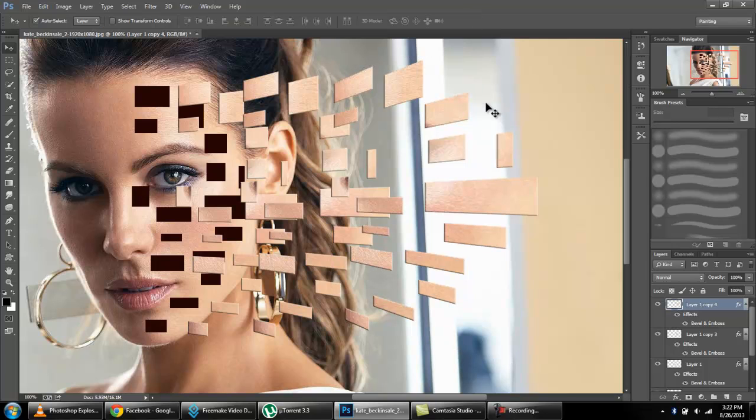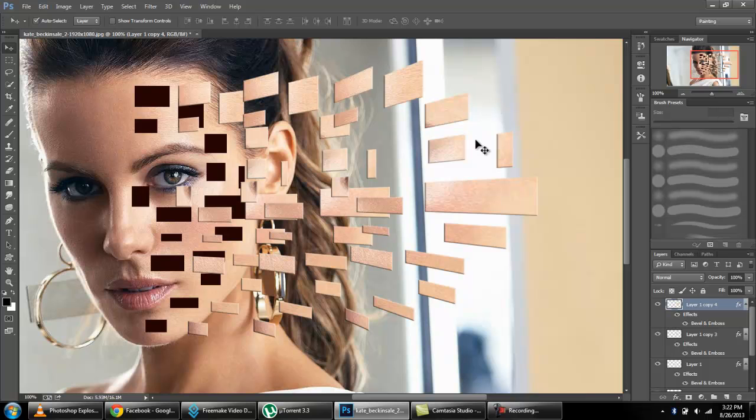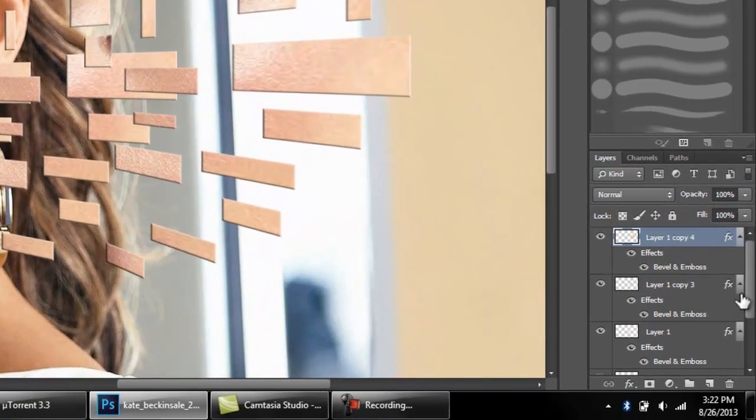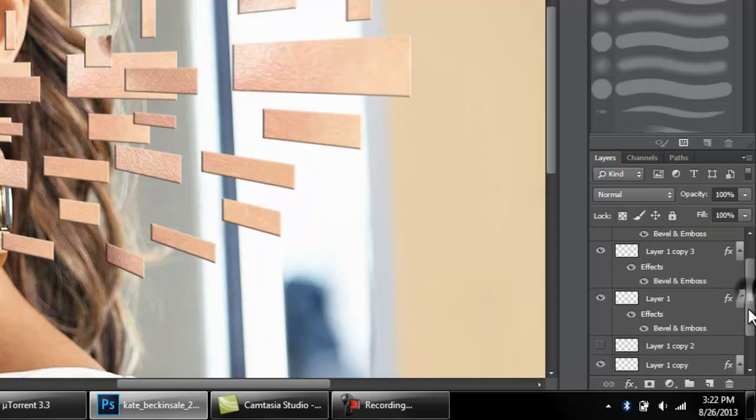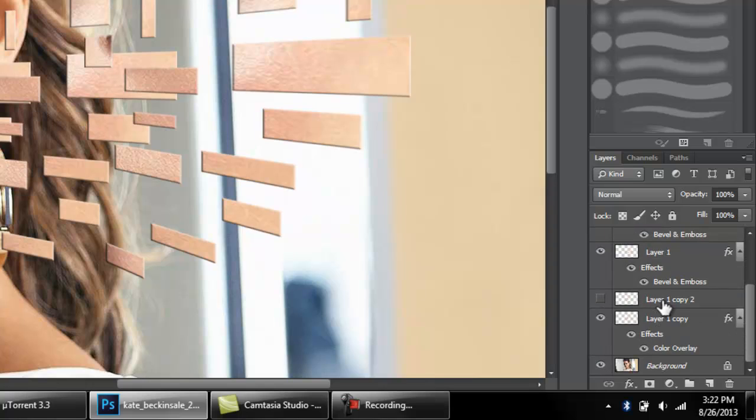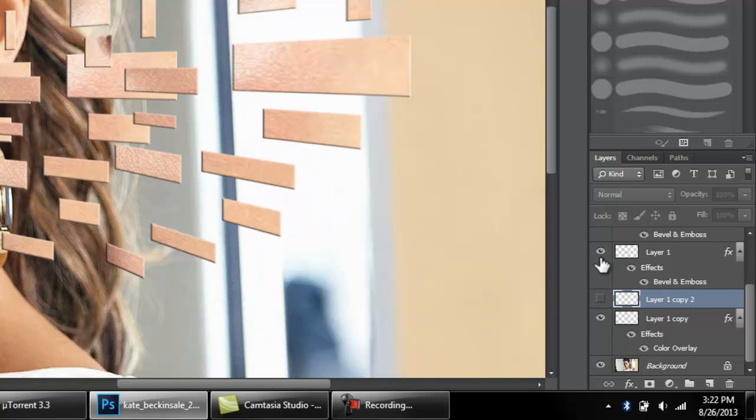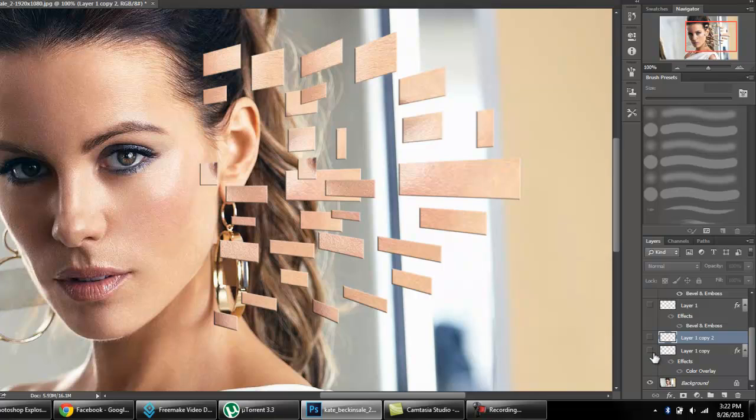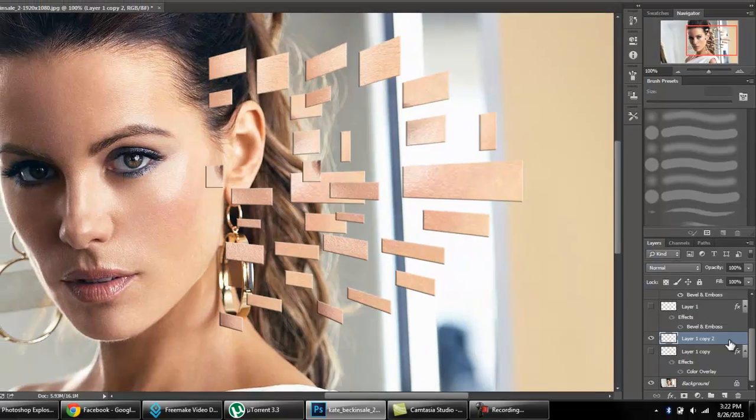Now what we are going to do is use this second layer. Nothing is applied here. Just make this visible, this invisible, and this visible. In this layer we will do filtration.